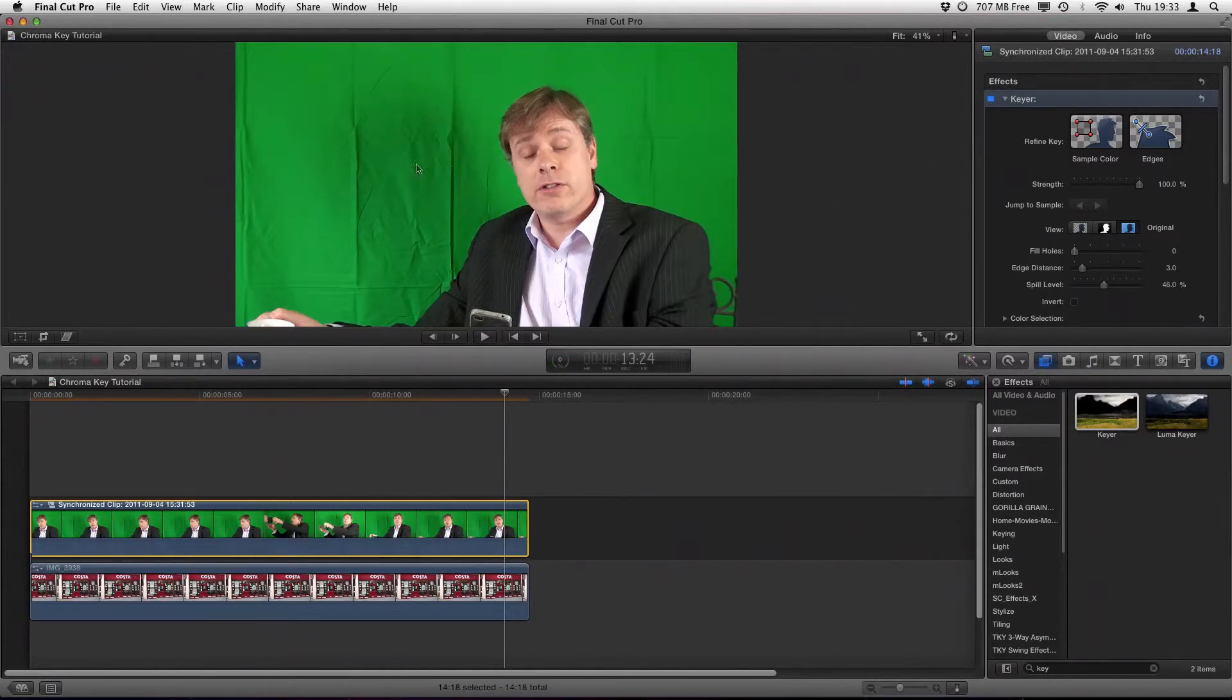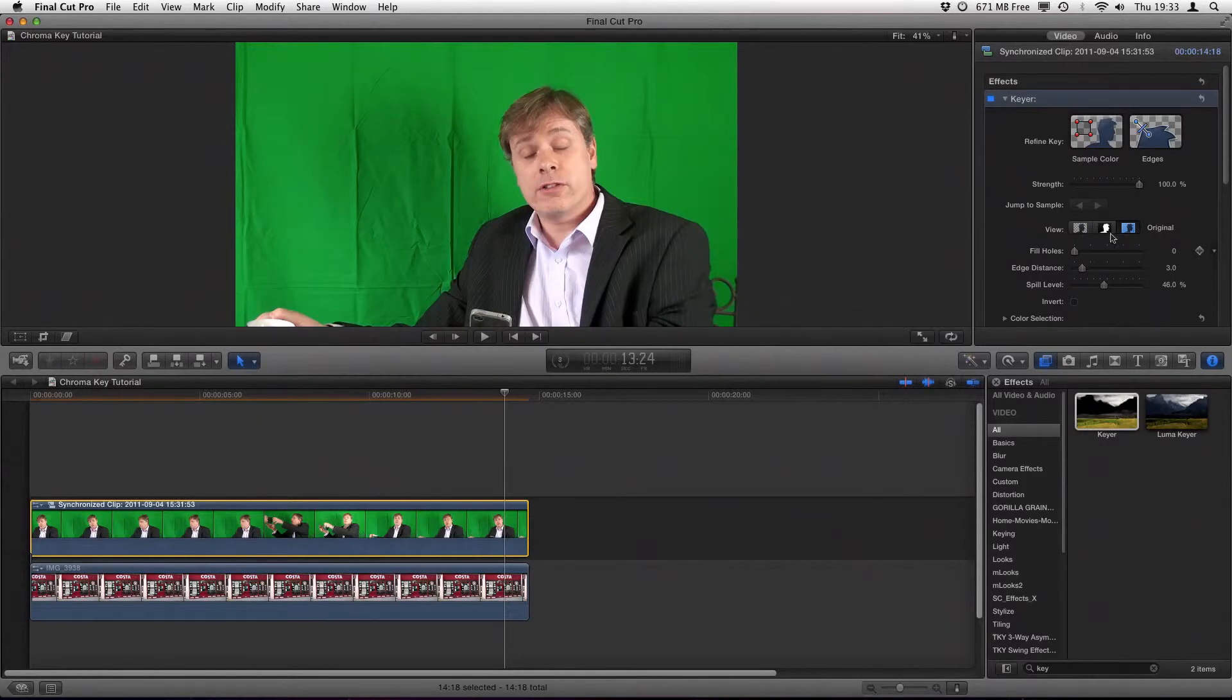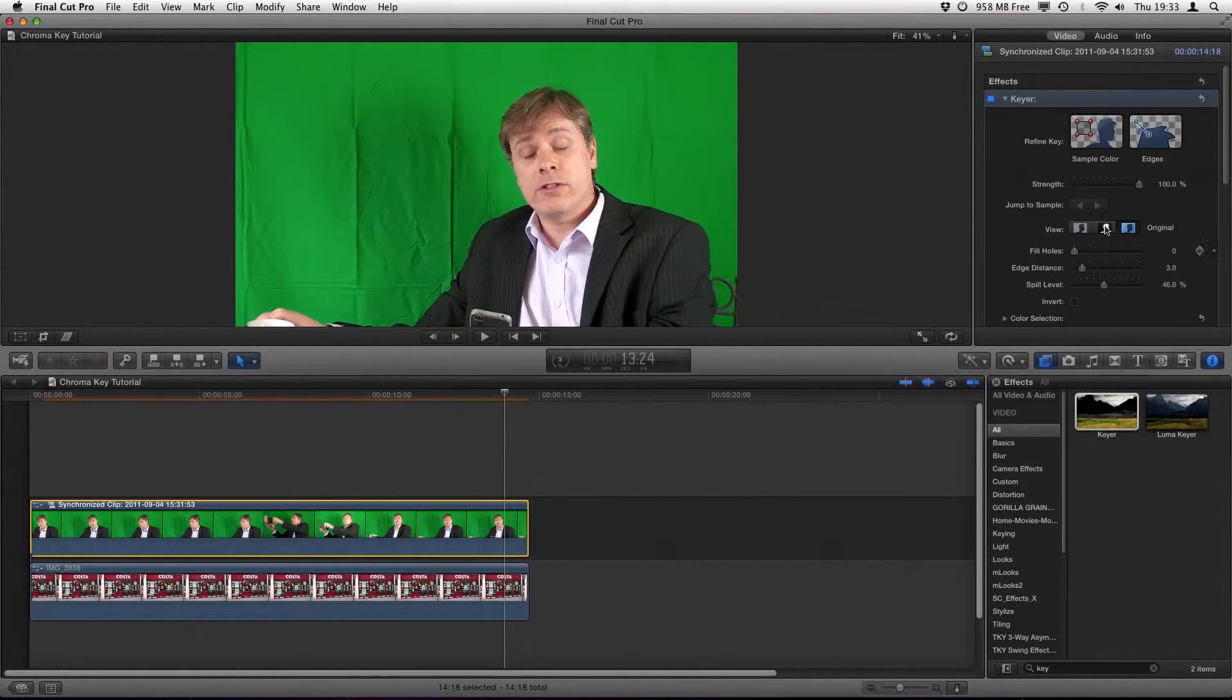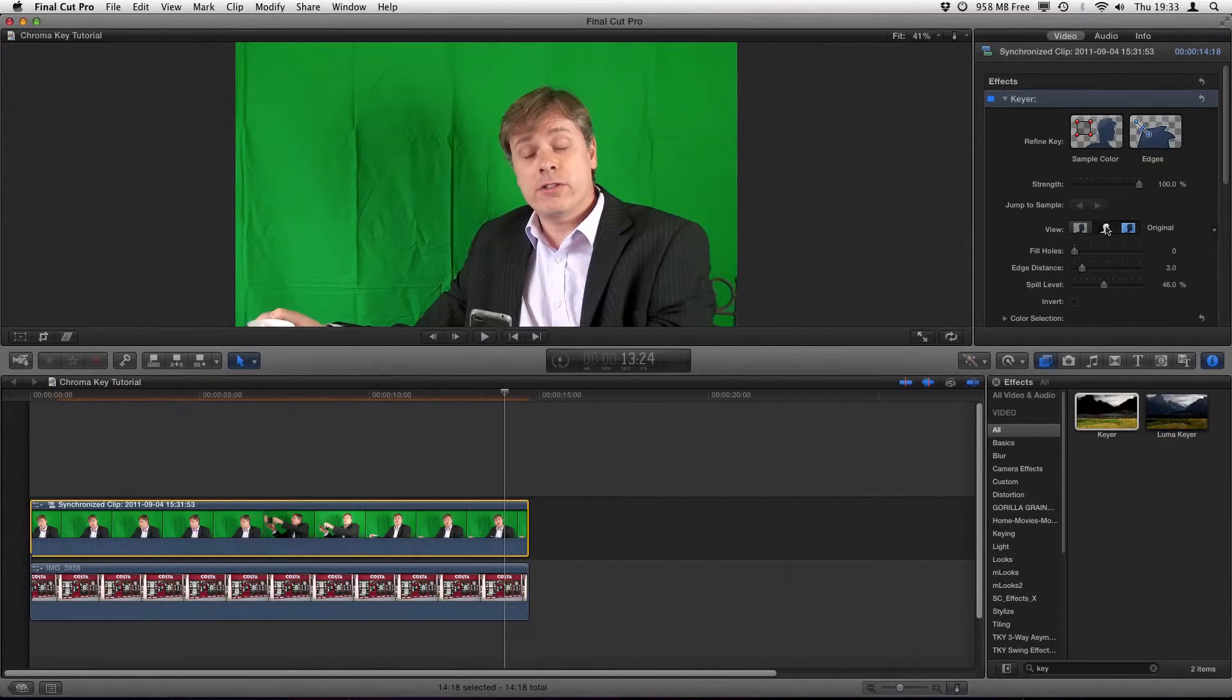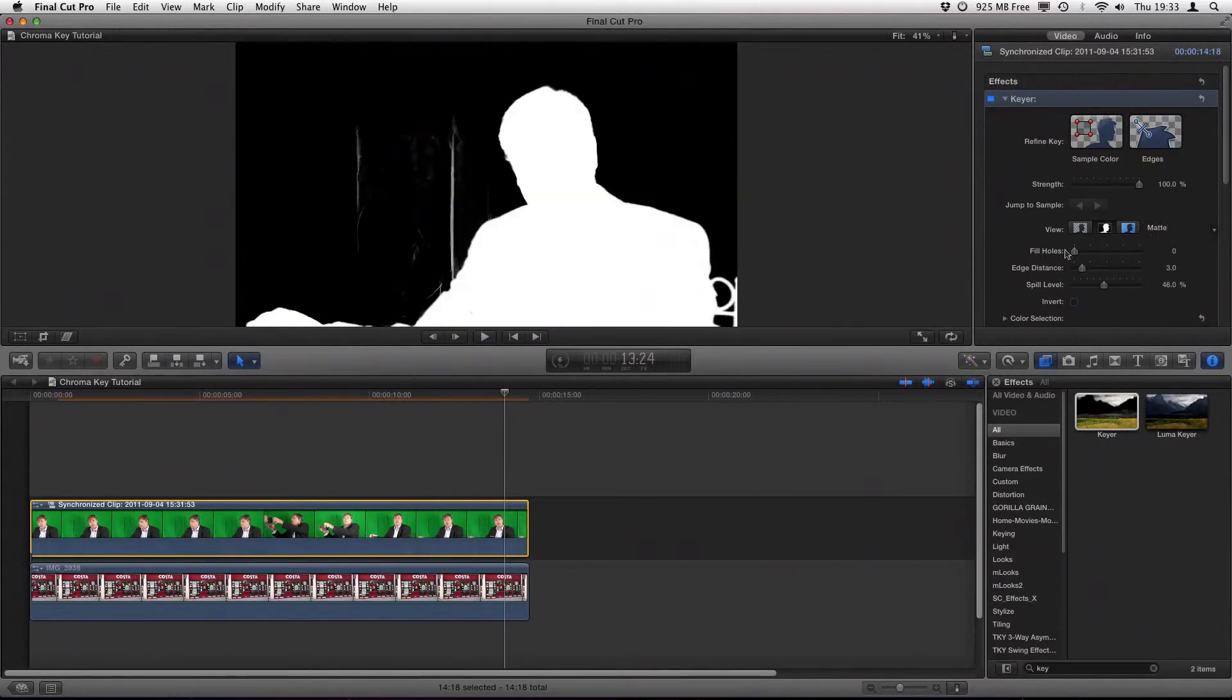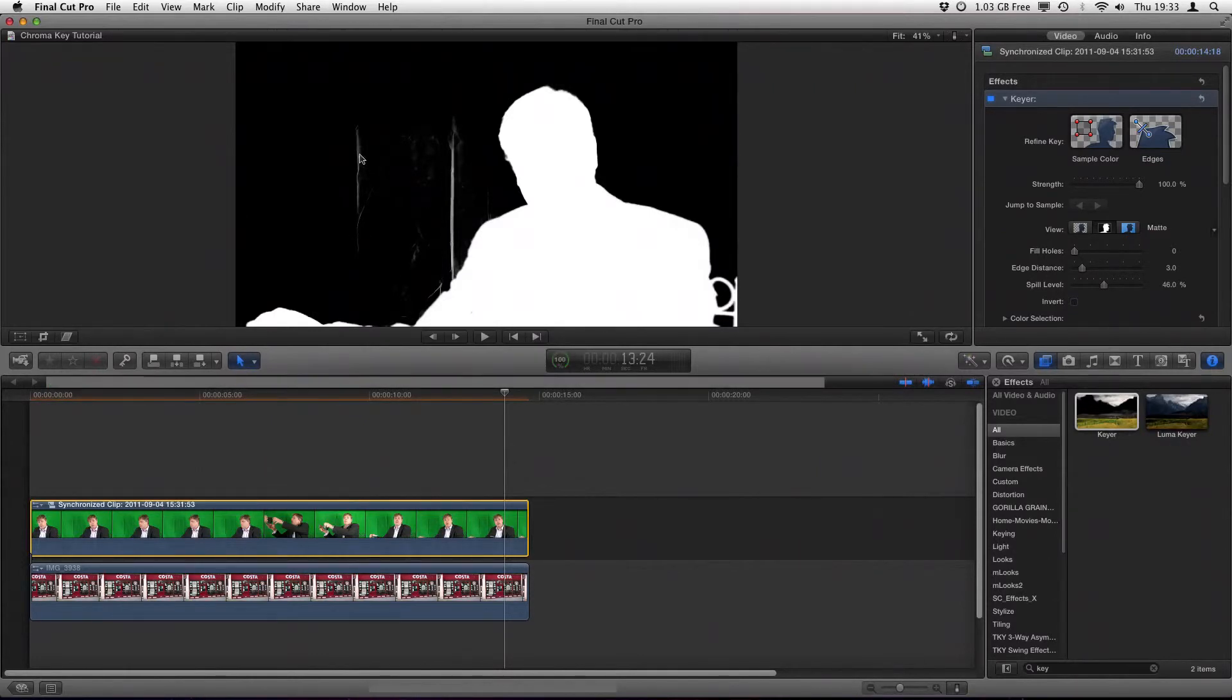The keyer within Final Cut Pro X 10.3 has quite a lot more parameters than previous versions. If we actually have a look at the matte that's generated automatically by dragging that keyer effect onto the video clip, you will see that the matte itself has a couple of white lines down it where that crease was, and we can see them there.